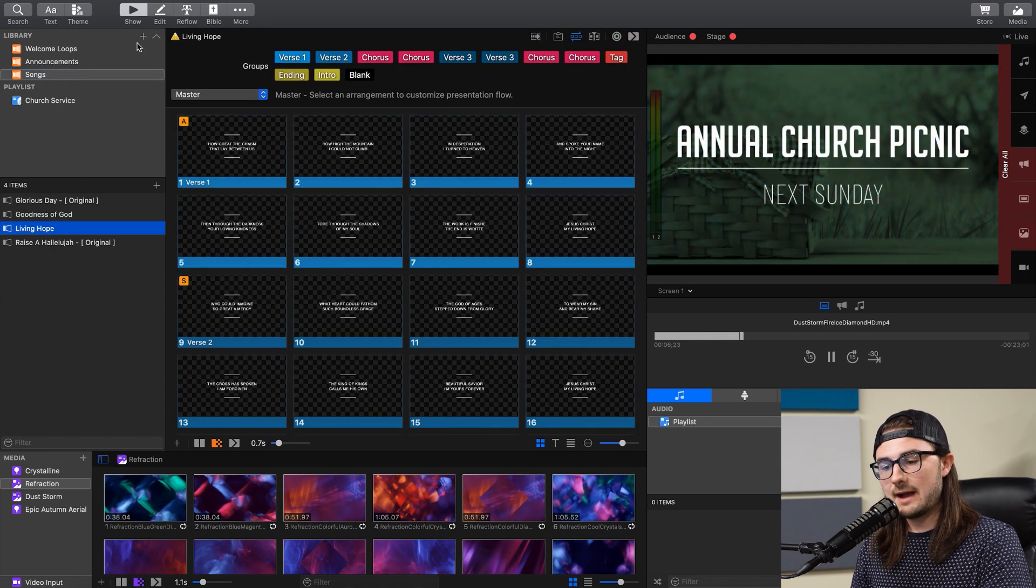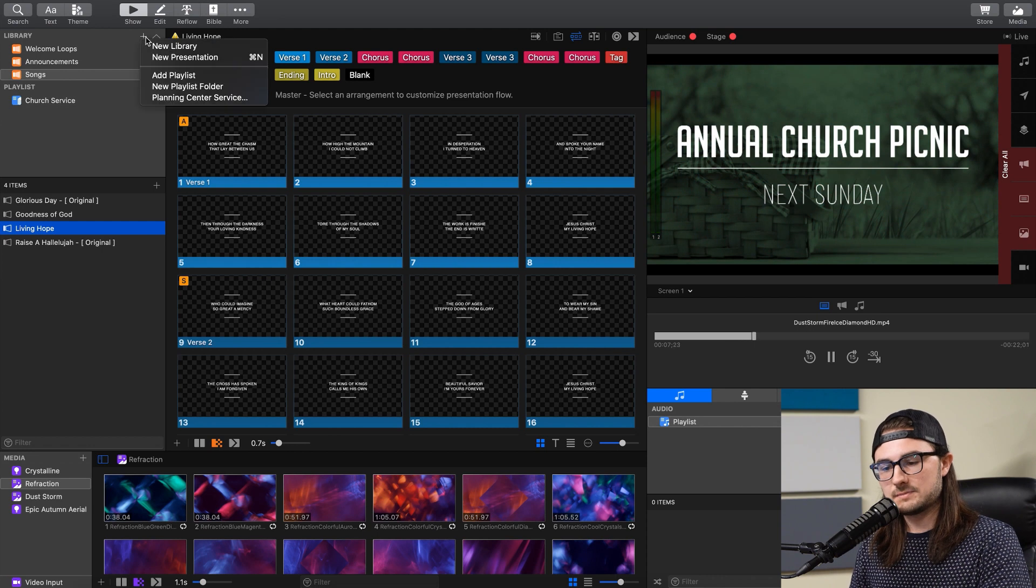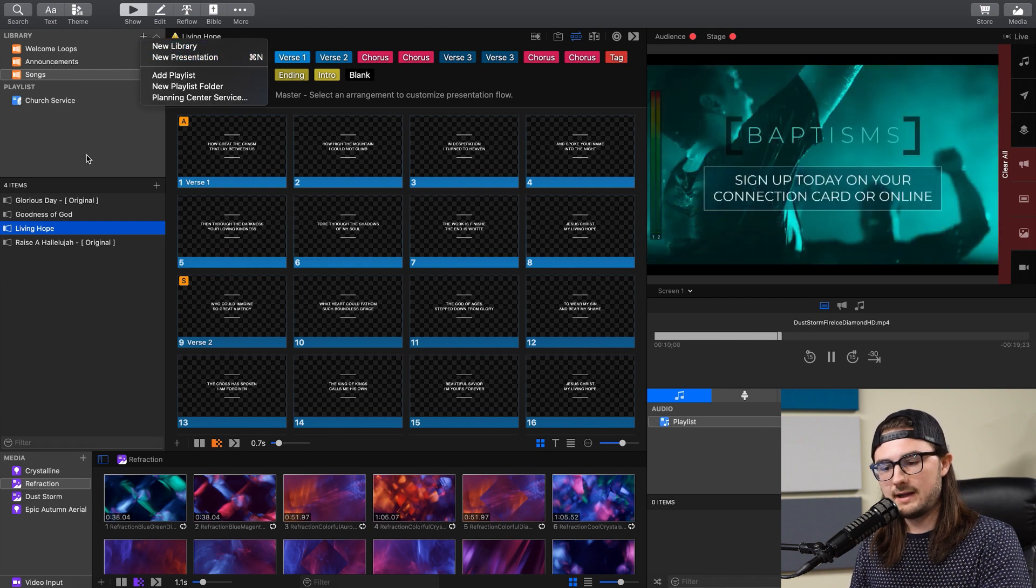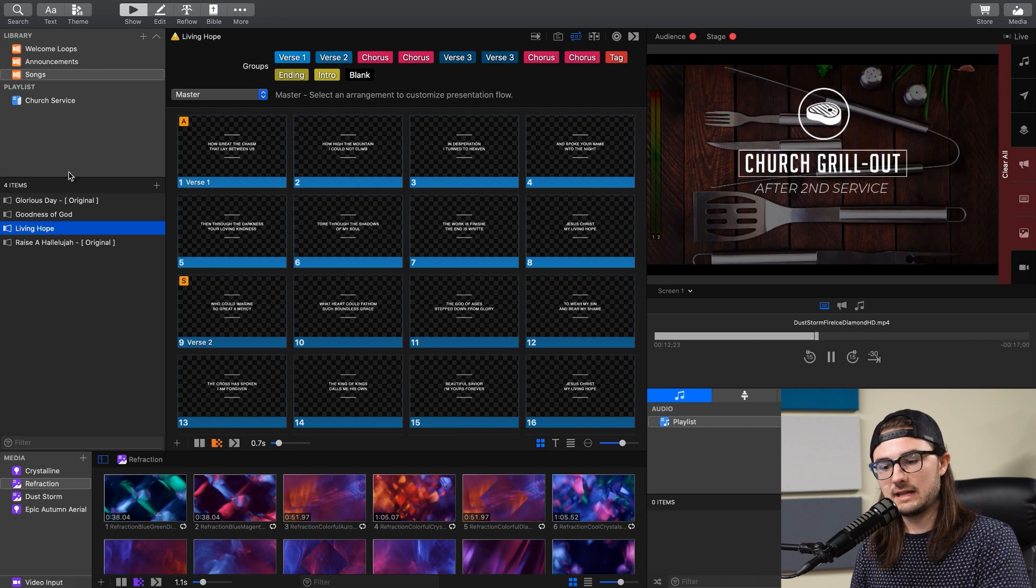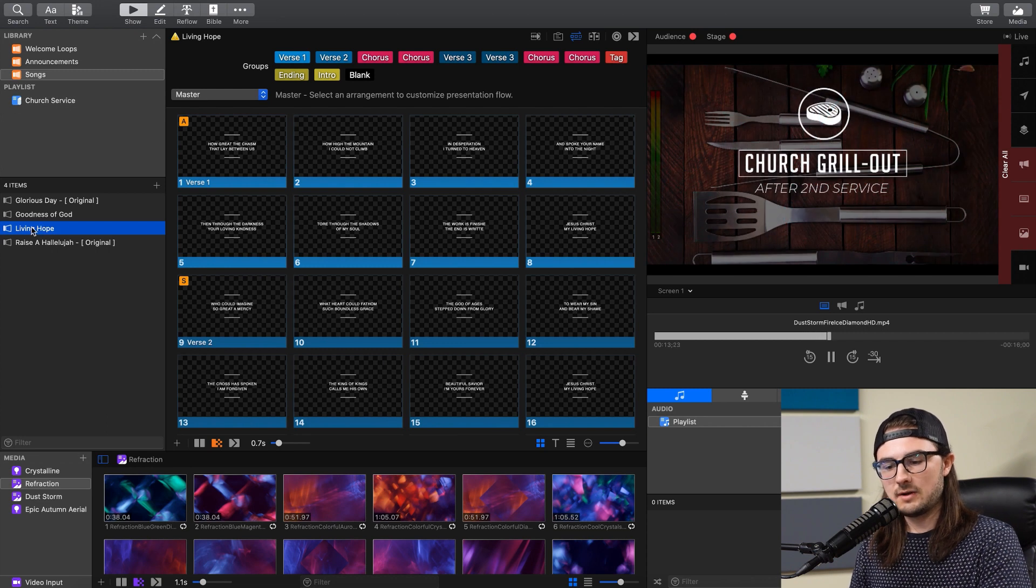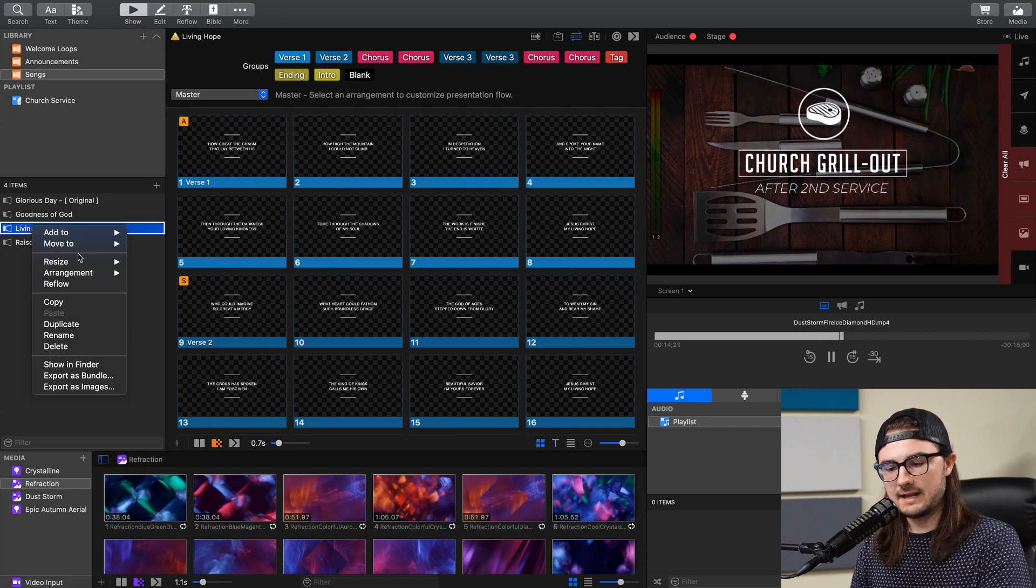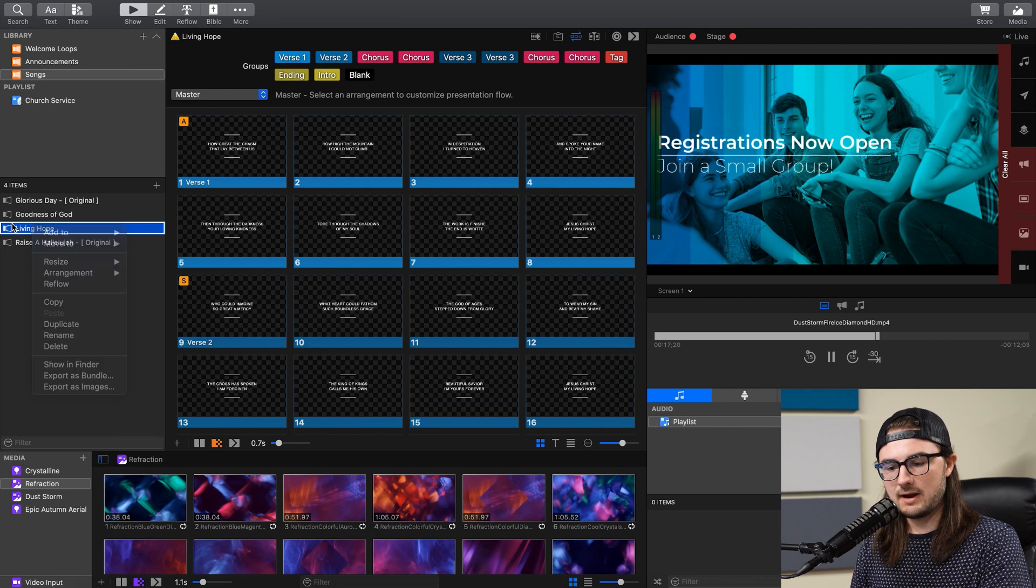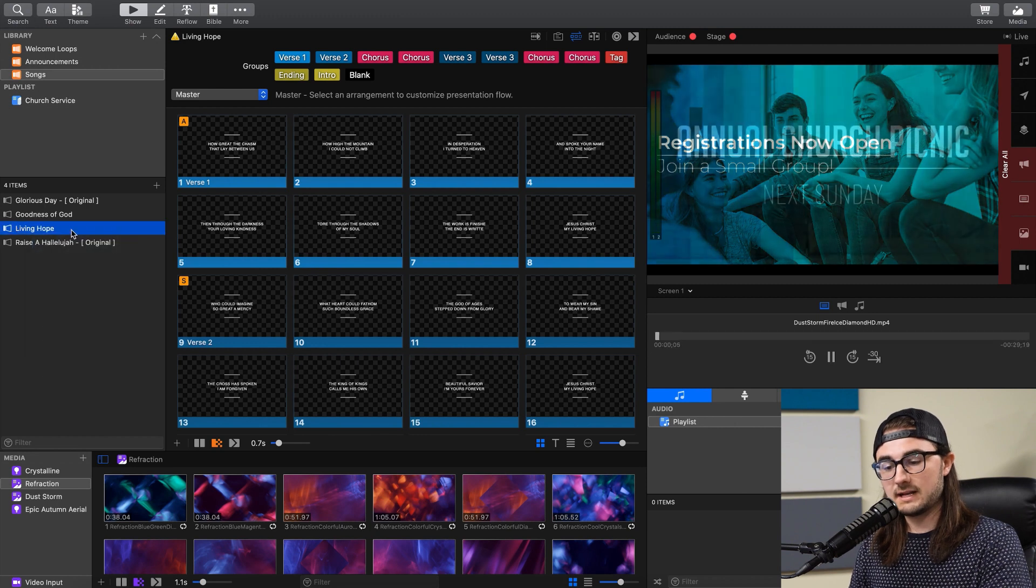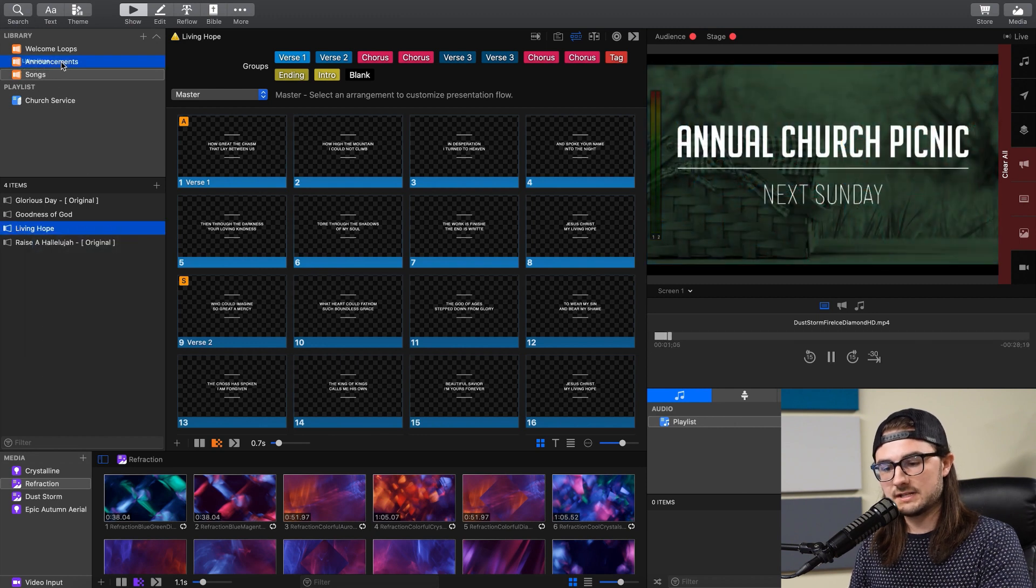If you want to add a new library, you can do that with this plus button up here and go new library. And then if you want to move a presentation into a different library, you can either right click on it here and go move to and select the appropriate library, or you can simply click and drag it into one.